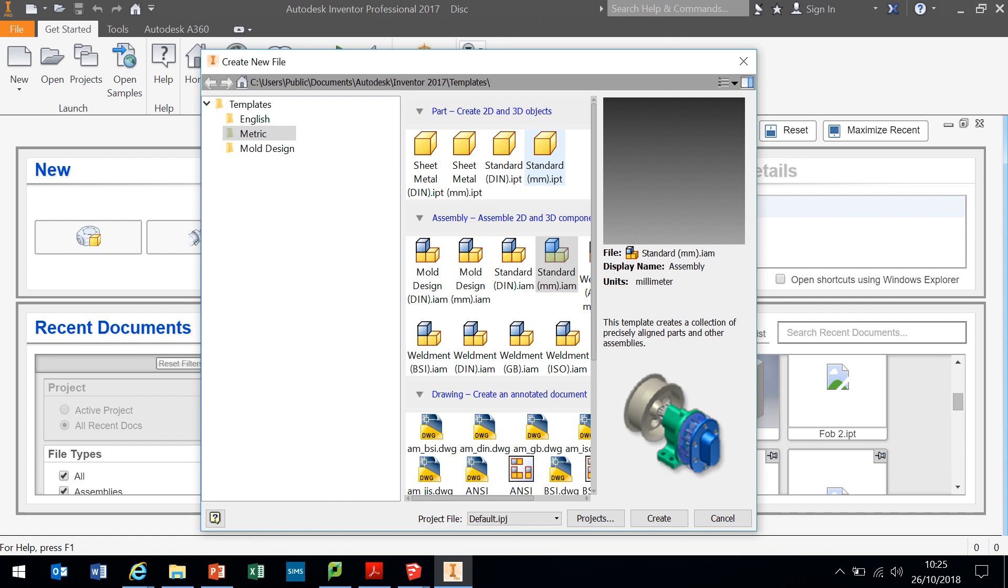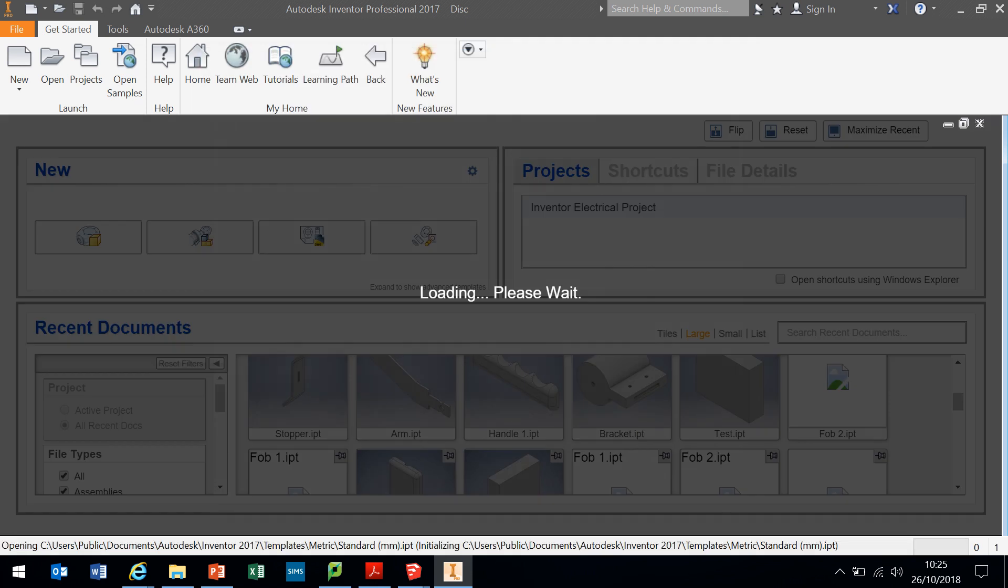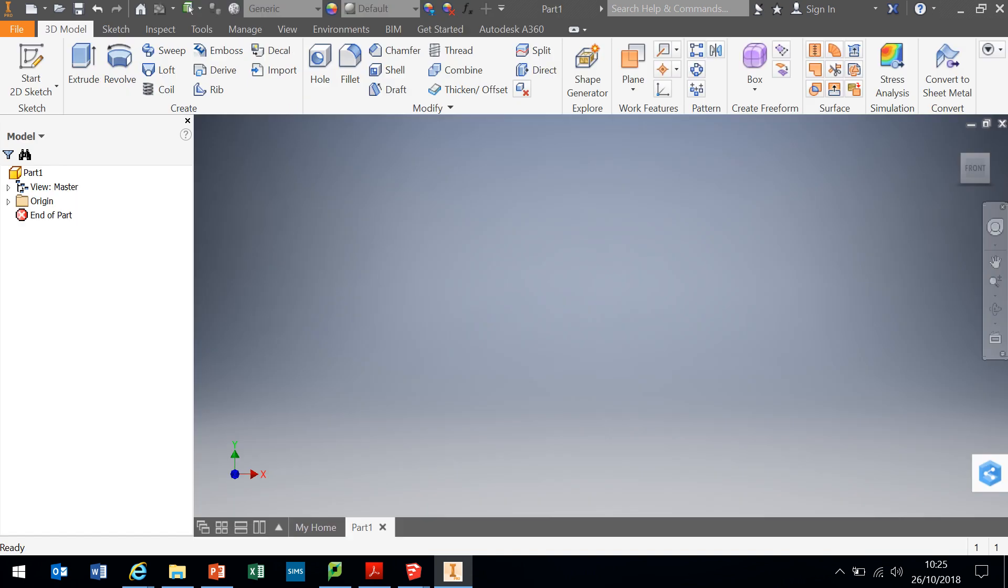So first thing we need to do is create a standard part in millimeters, so I'm just going to click that and go to the bottom there and just press create. It will just load up. Wait a few seconds and your screen should look something like this.